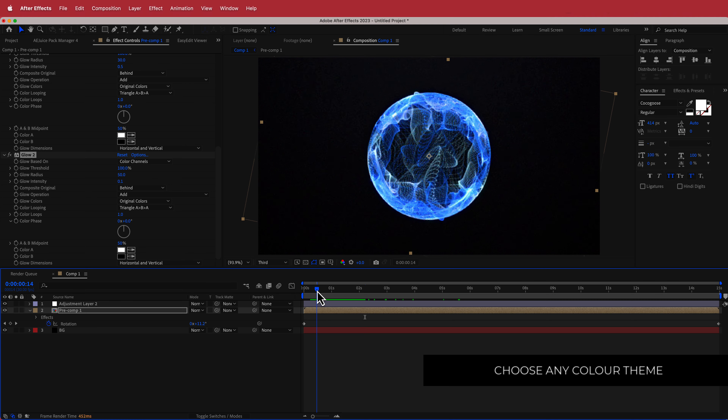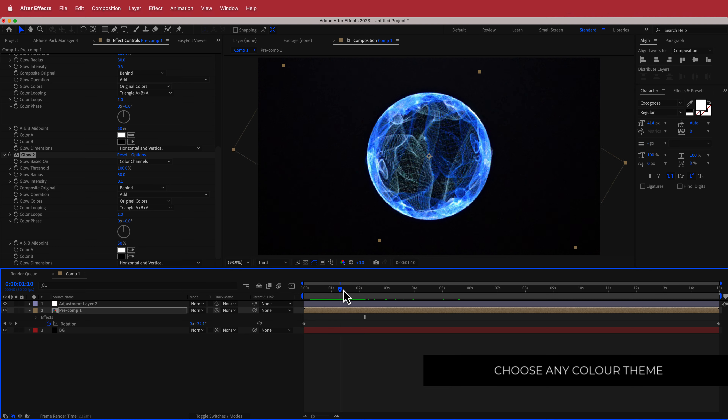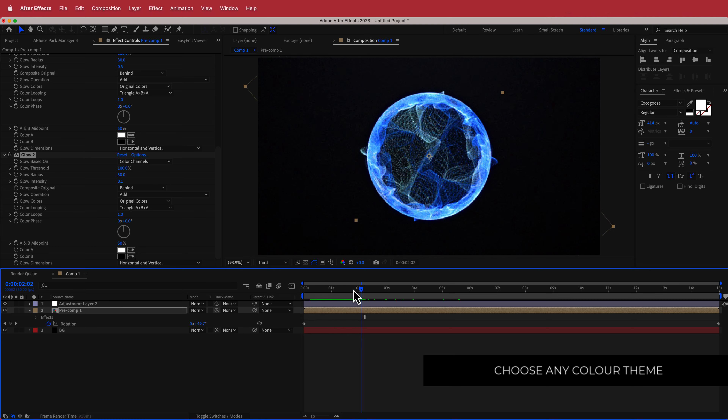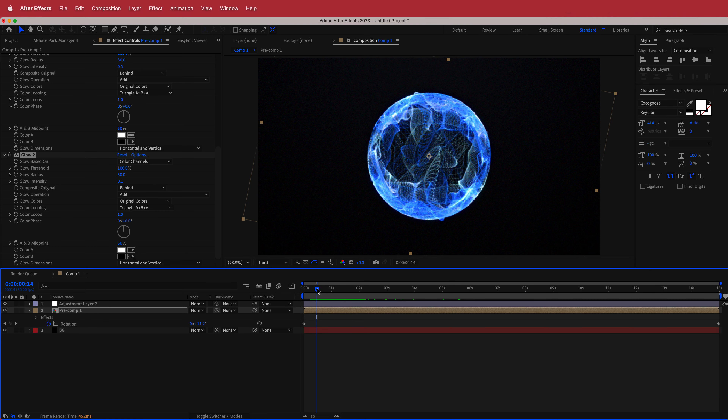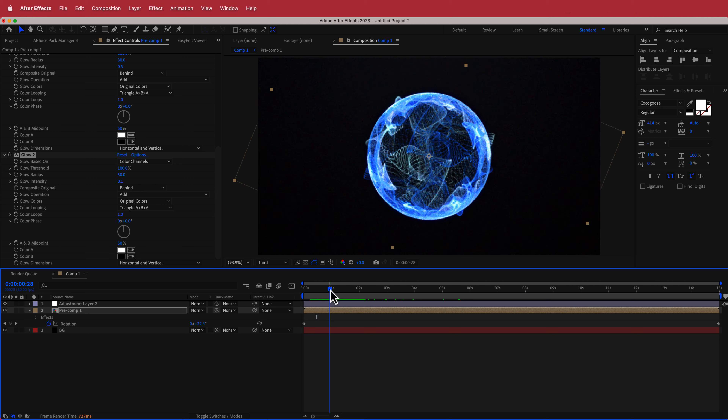Once you've completed that, that's about it for this tutorial. That was a quick tutorial on how to create a glowing energy sphere using Trapcode Form and After Effects. I hope you learned something — thanks for watching and I'll see you in the next video.